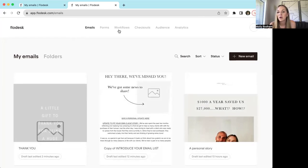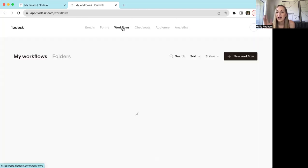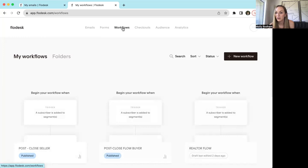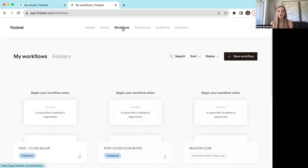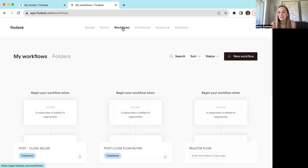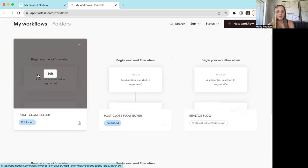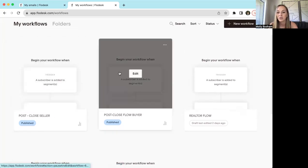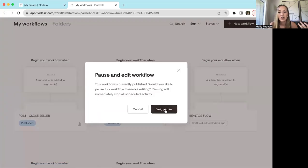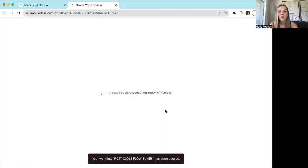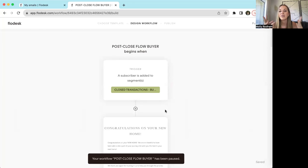I'm going to show you into a workflow because in my templates I have a post-closed seller and a post-closed buyer workflow. I love these because if you have a big database or do a lot of transactions, something that really helps in our business is using a workflow to keep in touch with past clients. The two flows I use most are a post-closed seller and a post-closed buyer, and I'm going to show you what those look like — you're going to want to upload those templates to your Flodesk. A workflow is really cool because you can tailor it to whatever you want it to be.